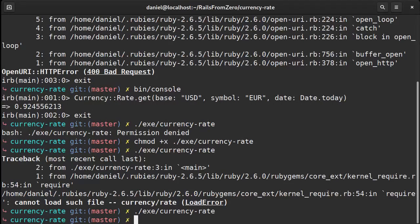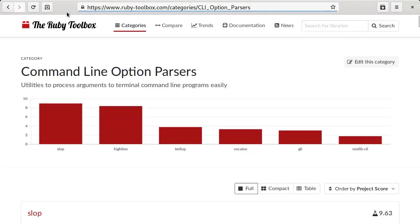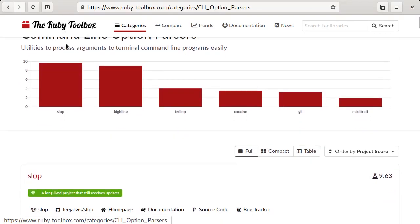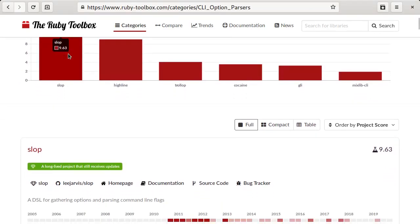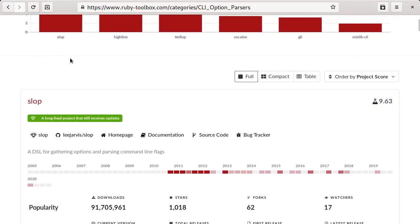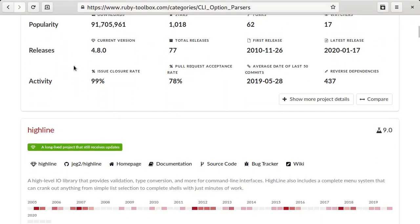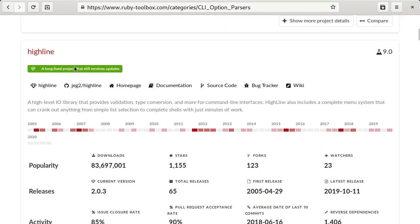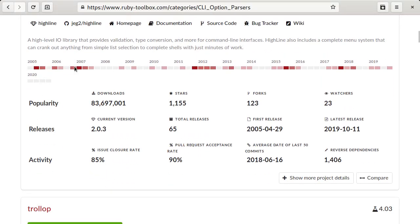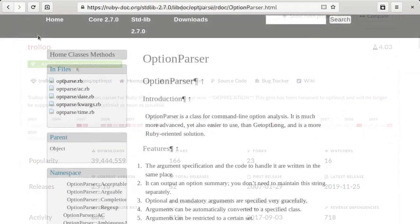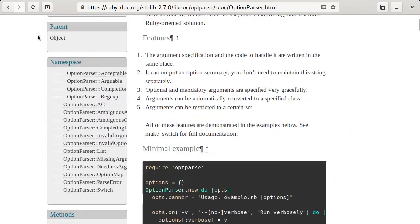Next we need to read the command arguments and invoke the get method with them. We could do this by hand, as we've seen at the beginning of the video, however we're going to use a library. There are a lot of options at our disposal and I highly encourage you to try them out. However, I'm going to use the one that Ruby ships with named opt-parse.